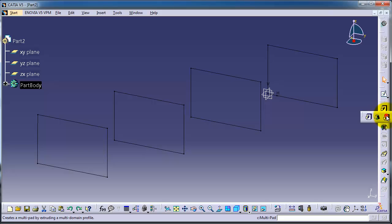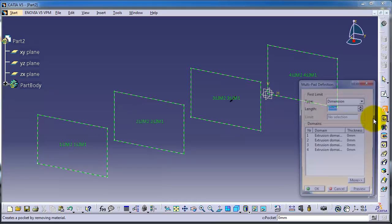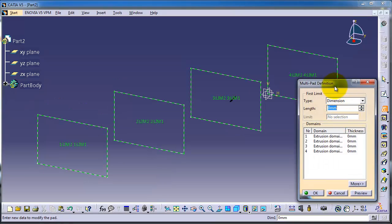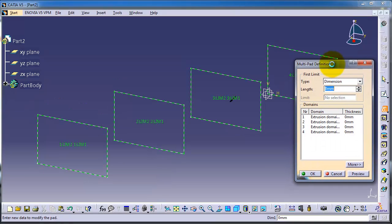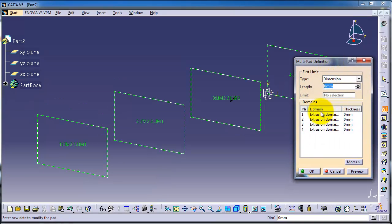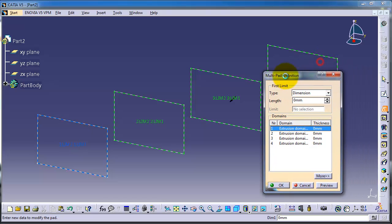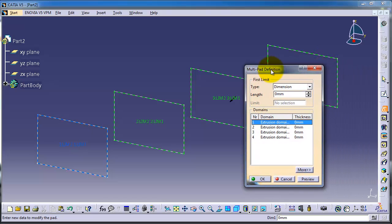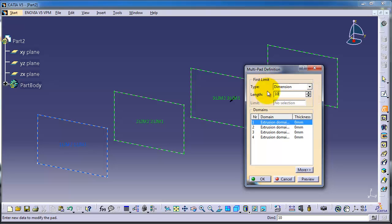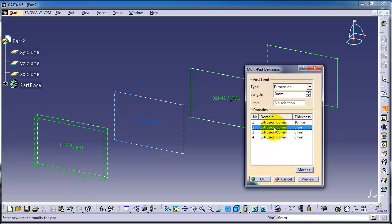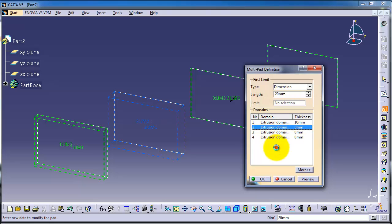As you notice, CATIA marked the four profiles. Let's click on the first profile and make an extrusion for 10 millimeters. Then go to the second one and make it 20 millimeters.